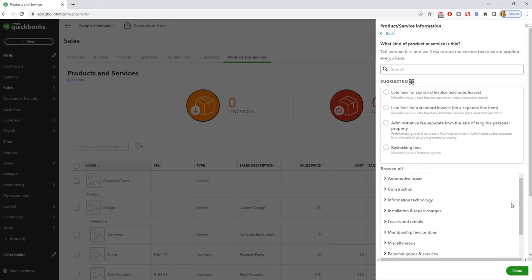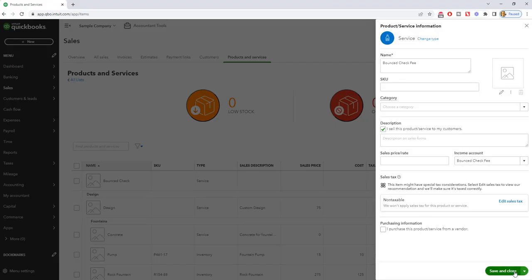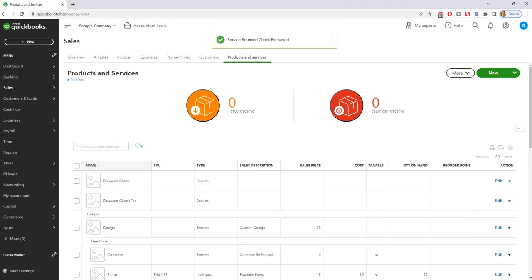So we save and close and so we have income account bounce check fee. Let's make this non-taxable, done and then save and close. So we have the two items set up, these two service products and services.